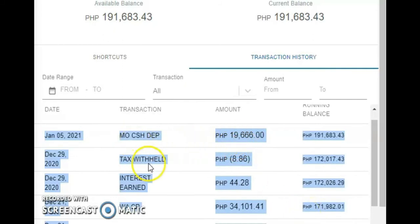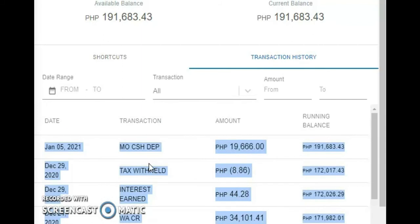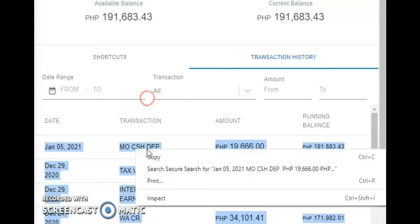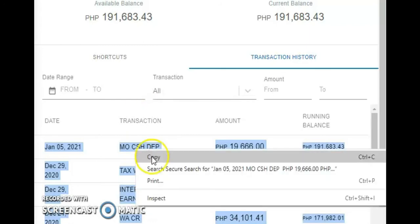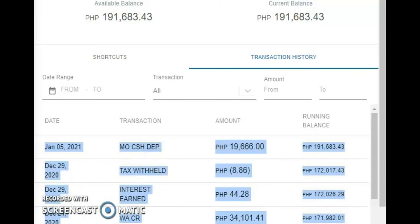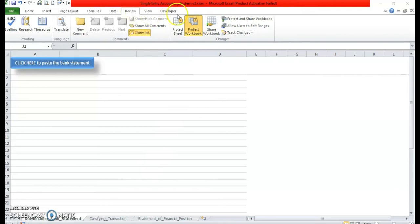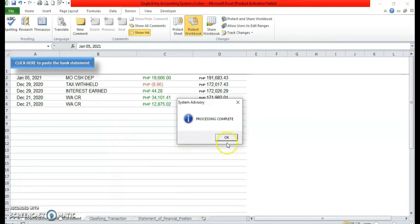Then continuously press the Shift key of your keyboard and click the last digit of the statement, and you will notice that the statement will be shaded in blue. On the shaded area, please right-click your mouse, then select the Copy option. Then go to your program — the Single Entry Accounting System. In the sheet Downloaded Bank Statement, please click the button in the upper left corner, and your bank statement is now pasted here.